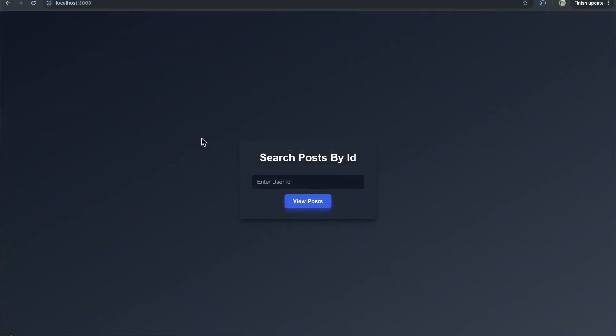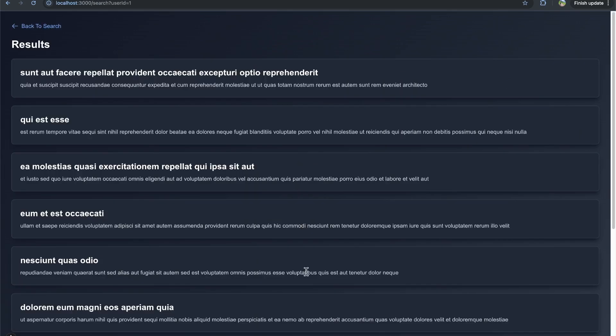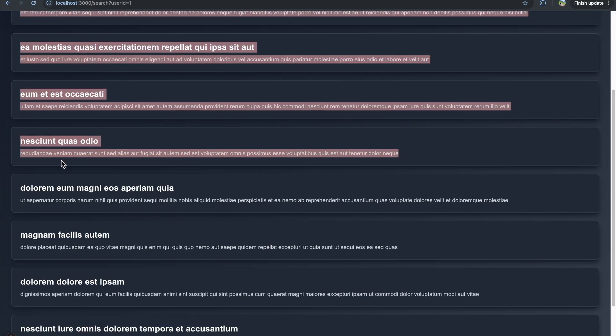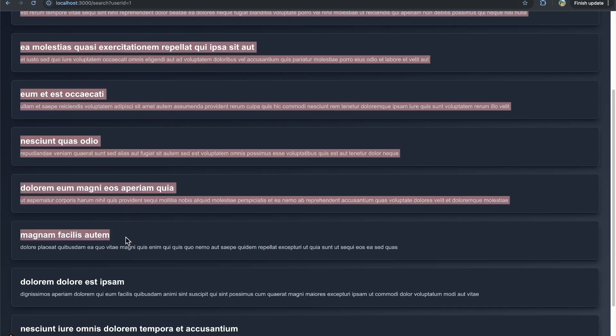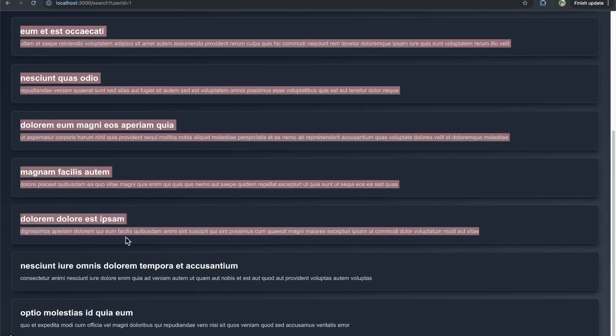So to see it one more time, I type in one to the input. I'm going to click view post. It's going to navigate me to forward slash search to where user ID is going to be equal to one. I see my loading component for a split second. And then I see user ID is one. That's my search parameter. And then it's going to show me the results that are for that search parameter. That user ID is equal to one.